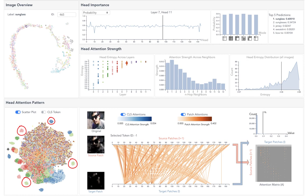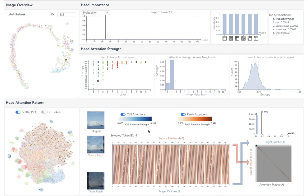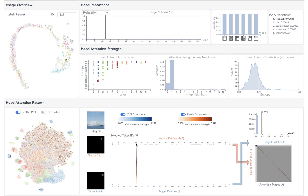For example, the heads in this cluster are all head 11 from layer 1. Clicking its attention details, we found all patches attend to their right patch. For example, patch 30 is attending to patch 31, and patch 40 is attending to patch 41.